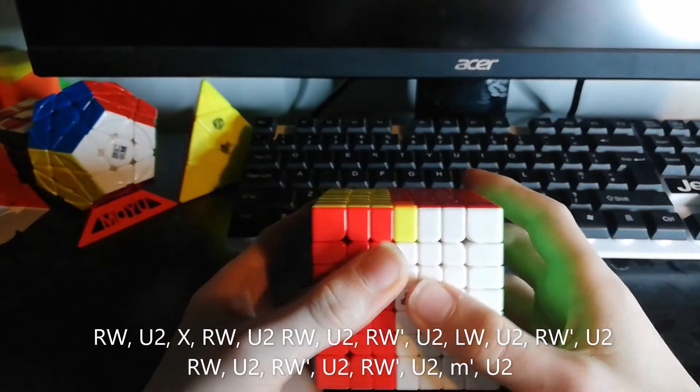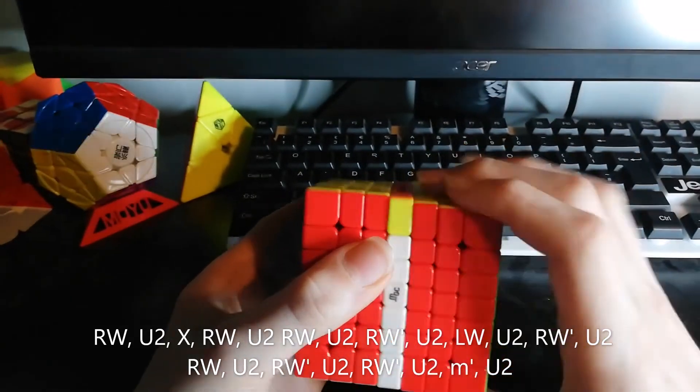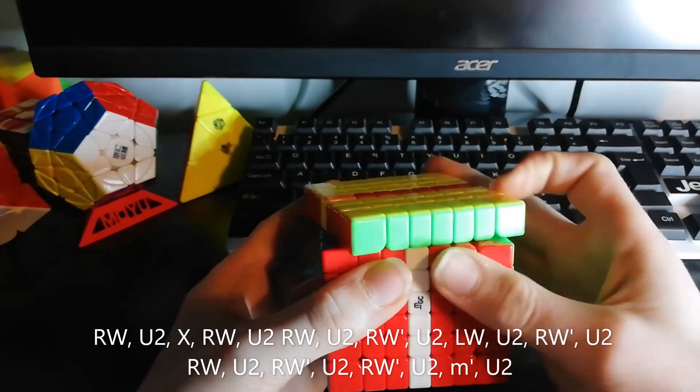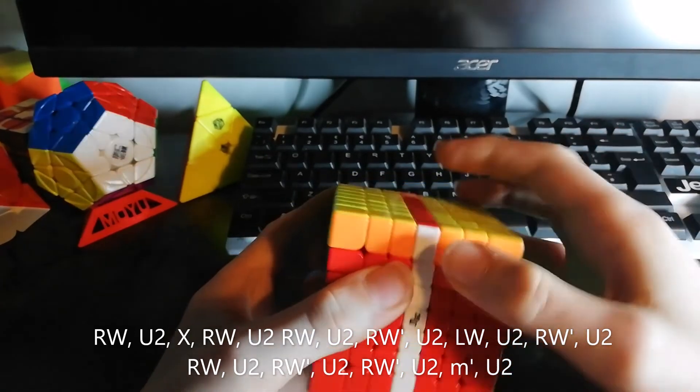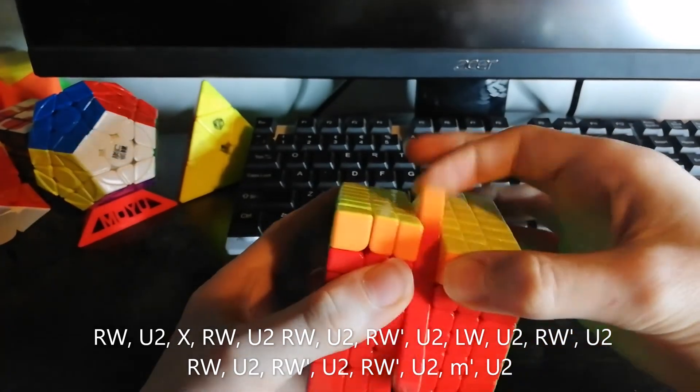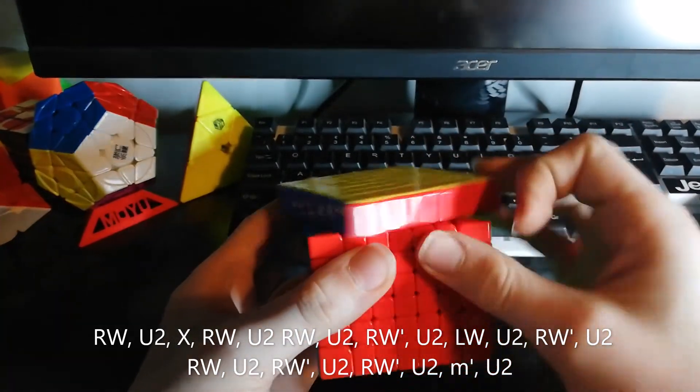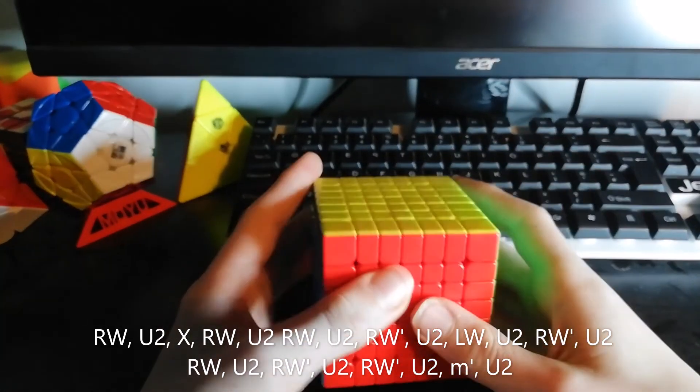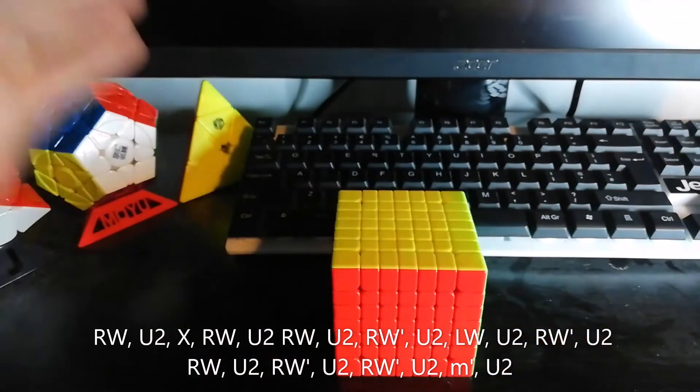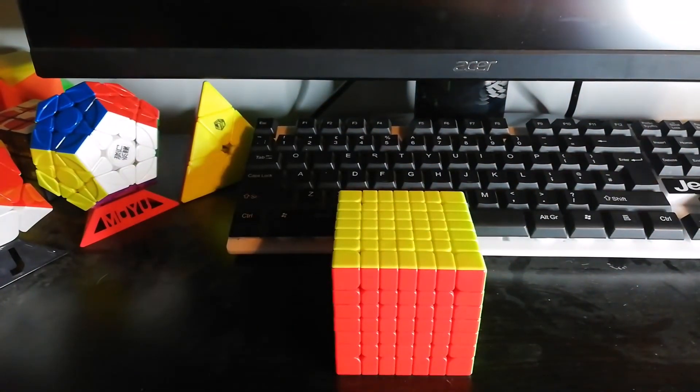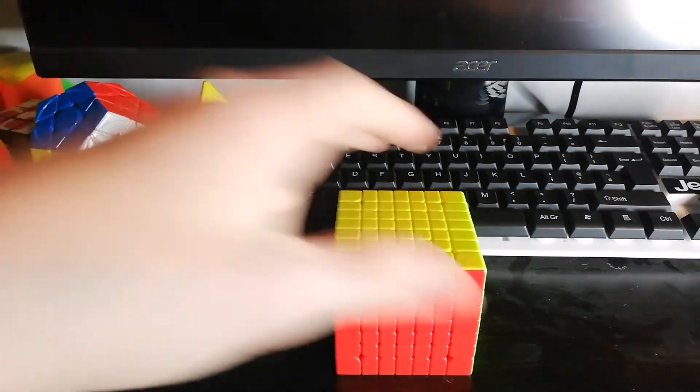And once again, you bring this side down, do a U2, and just place that middle layer back in another U2, which will solve that. And that is all of the OLL and PLL algorithms.